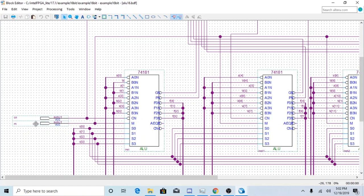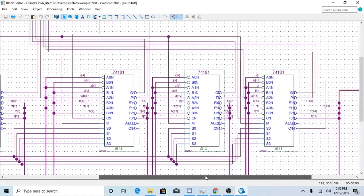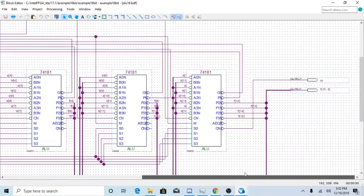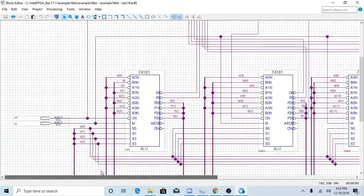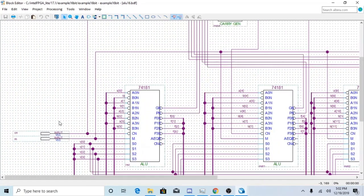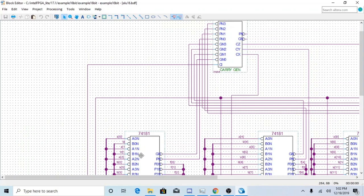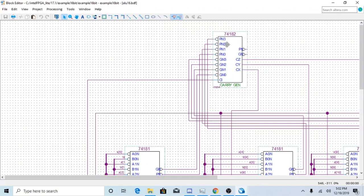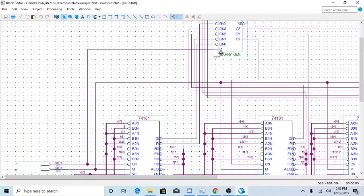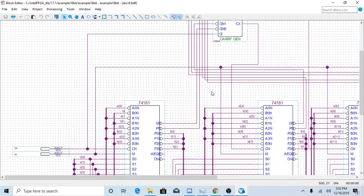Your M is going to be connected to all four of the 74181 chips to make sure that the correct mode is selected. CN obviously as stated before, 74181 and the 74182.